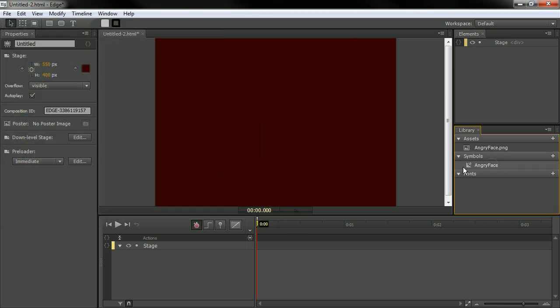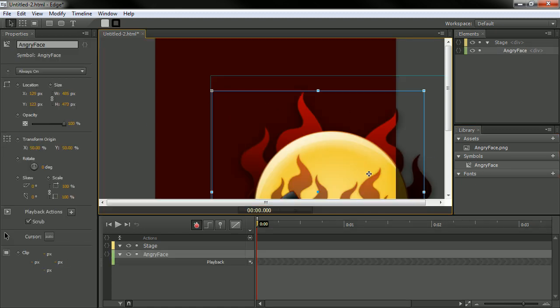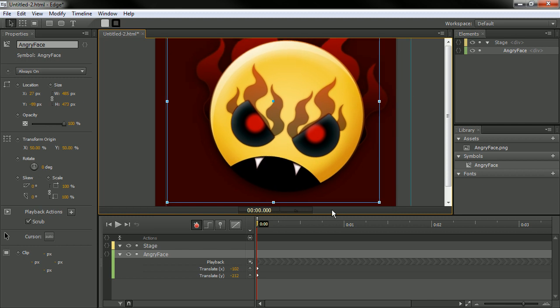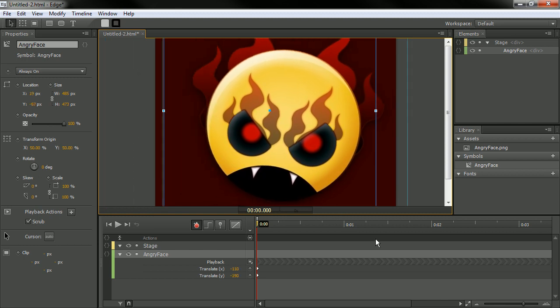I open that and it goes pop right into my symbols. And from there I can drag instance of this symbol out onto my stage.